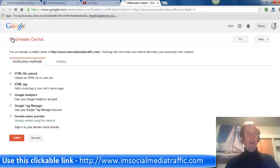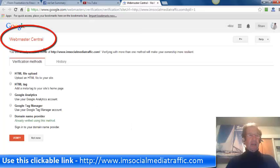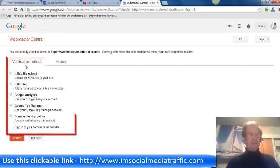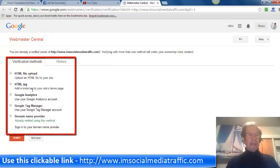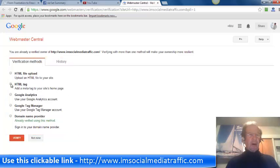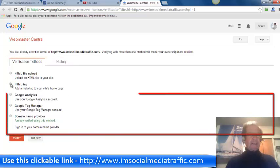You are brought to Webmaster Central, and you have these various verification methods. I prefer the add a meta tag to your site's homepage, so I'll click that.